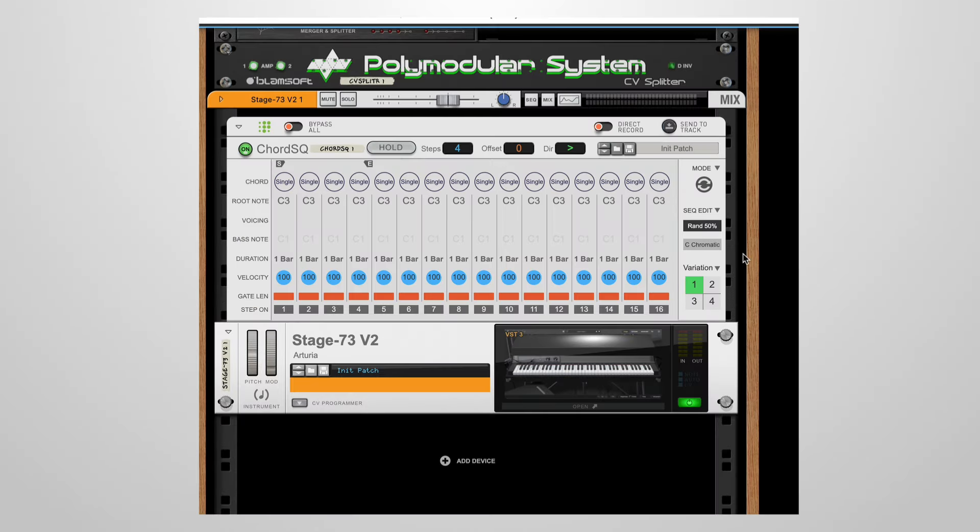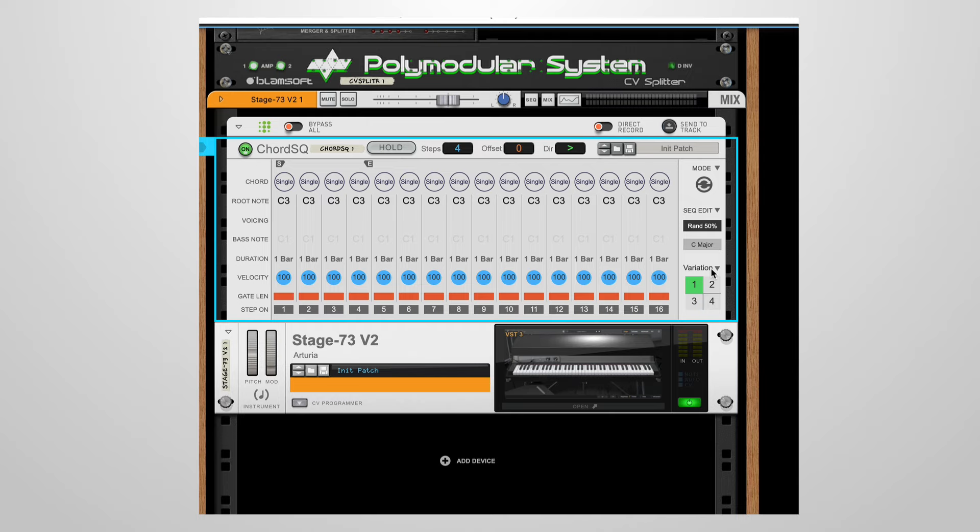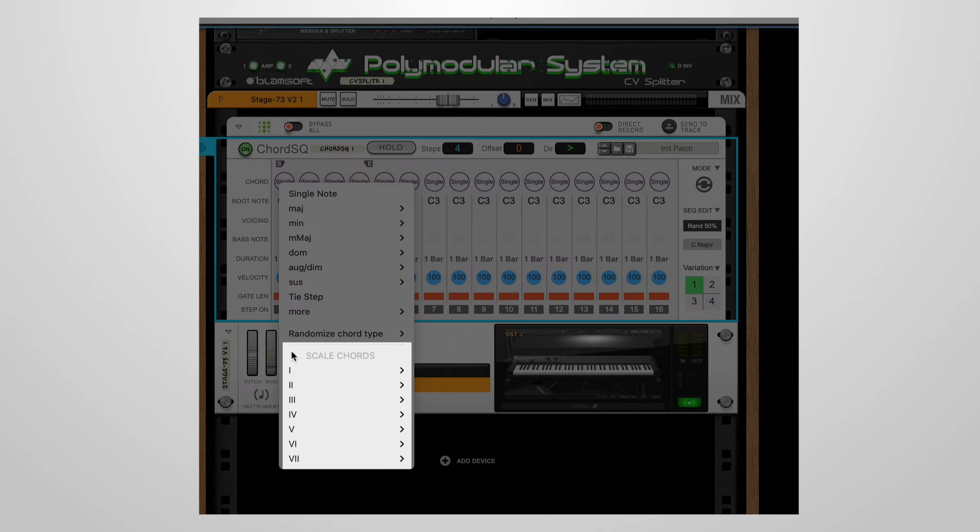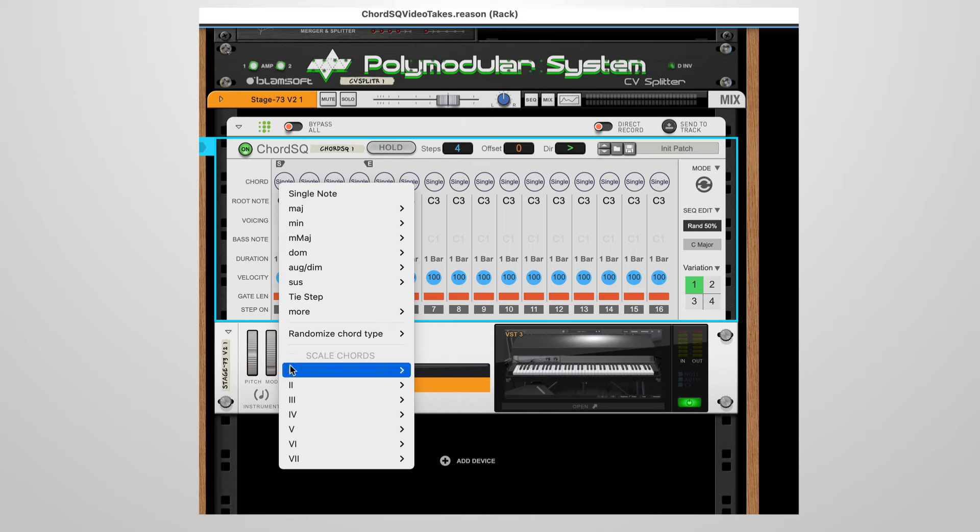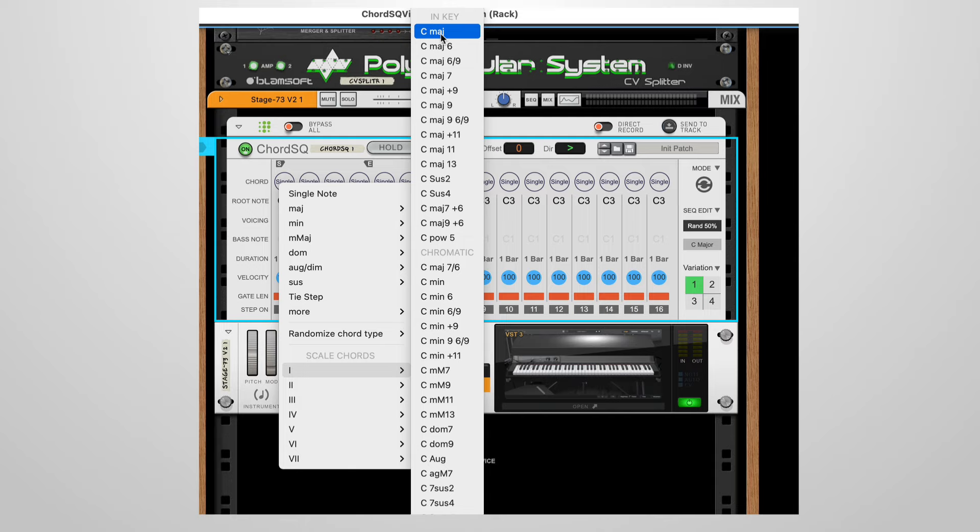Scale chords make it faster to create progressions. First select a scale, in this case we'll keep it simple with C major. Now when you click on the chord type edit menu, in addition to all the chord presets, there are also scale chords organized by scale degree. For example, let's choose the first scale degree. Now you see a selection of chords built on the first degree of the scale. The in-key chords are fully diatonic, that is, all the notes are in the scale.